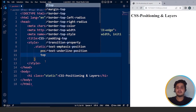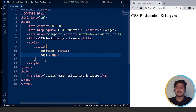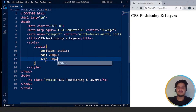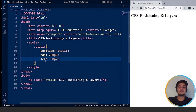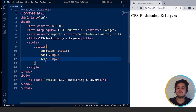Now if we write top as 20 pixels and save it, still nothing changes — because the top property does not work with static positioning. Similarly, if we write left as 30 pixels, nothing will happen because the position is set to static. So static is the default positioning of any HTML element, and there is no point in using this particular position value.